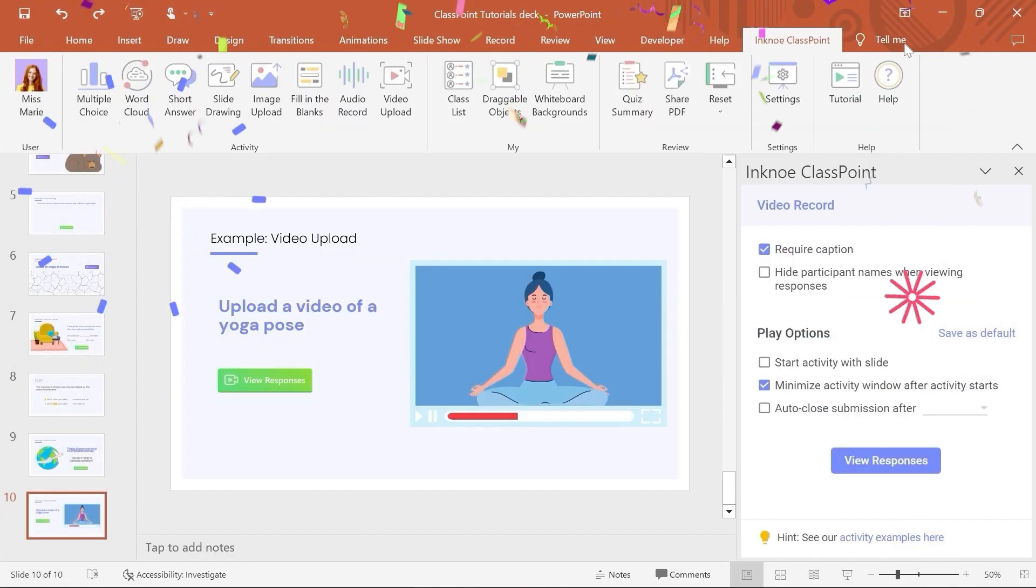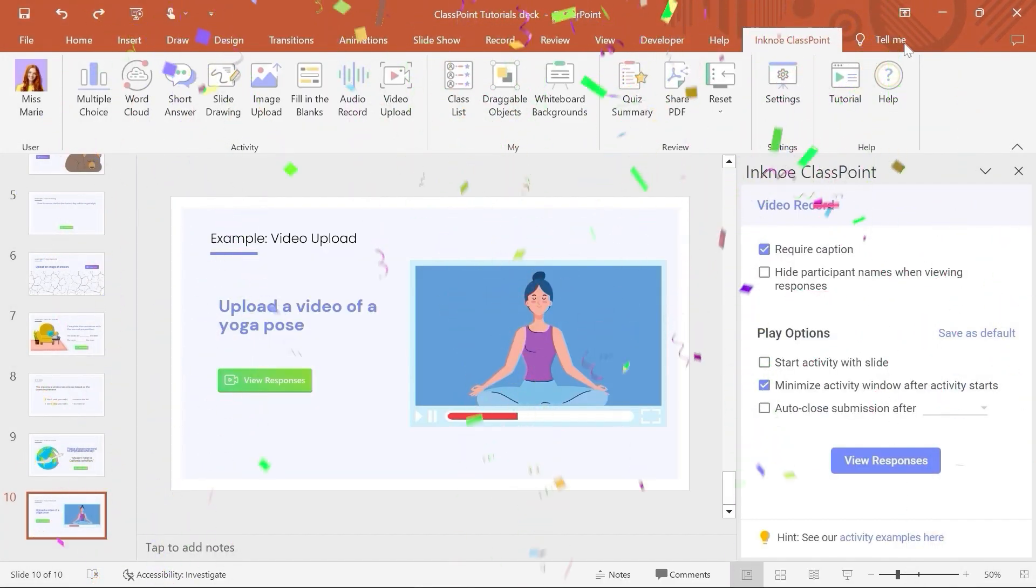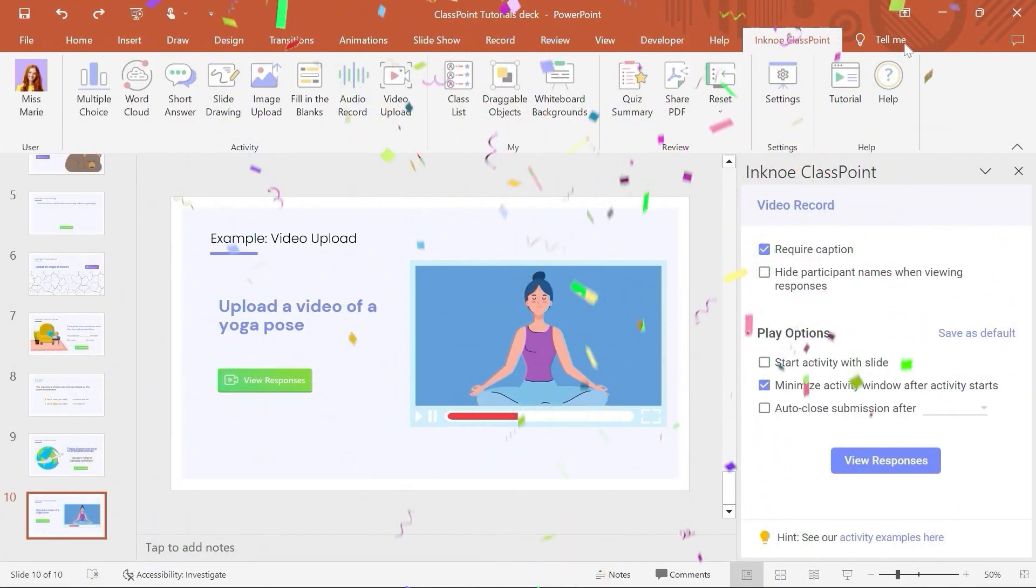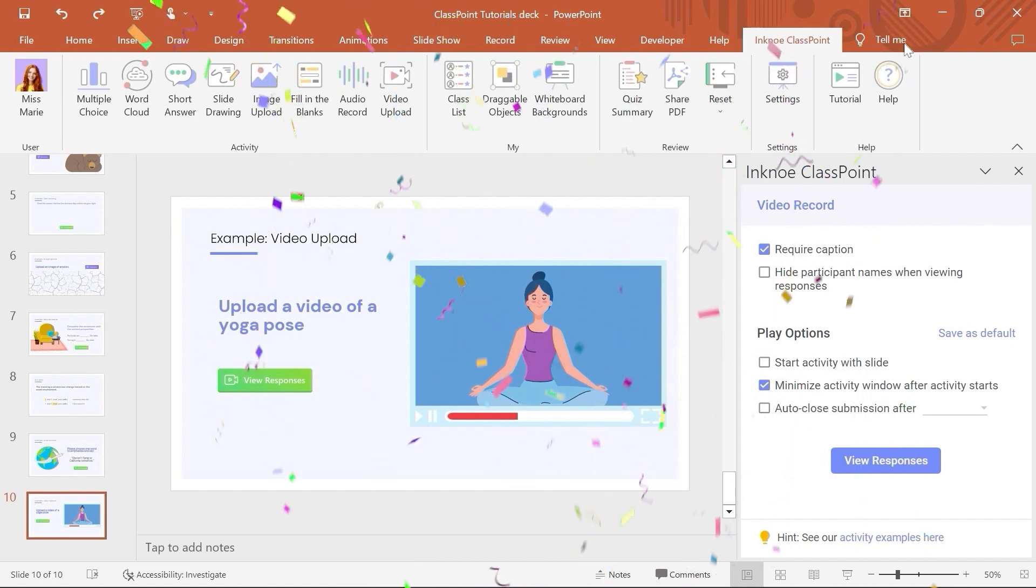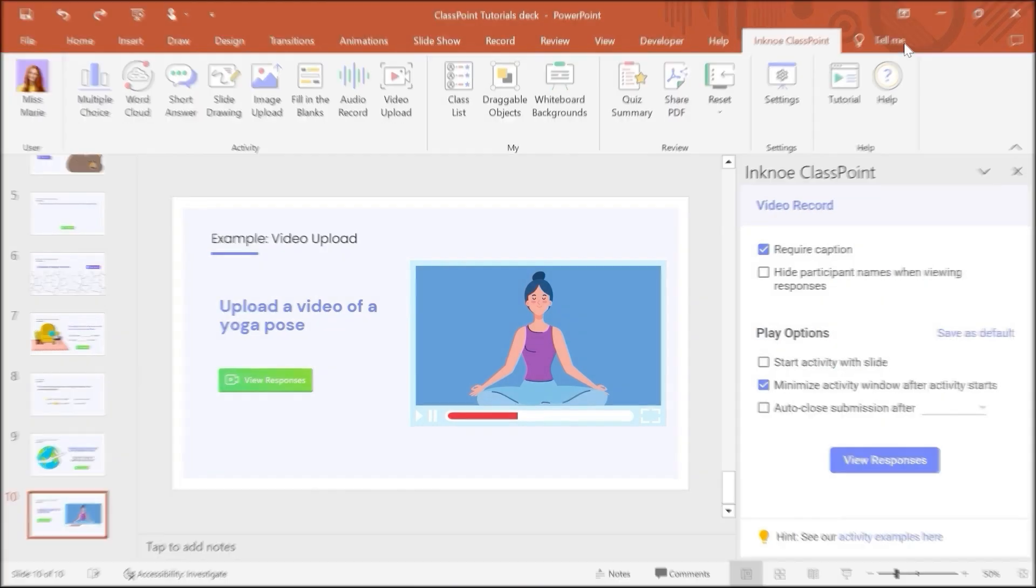And that's it! Get 100% student participation and involvement during your lessons by creating, running, and reviewing interactive ClassPoint activities.